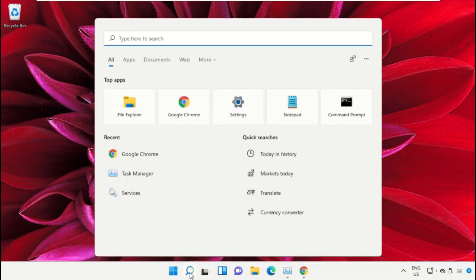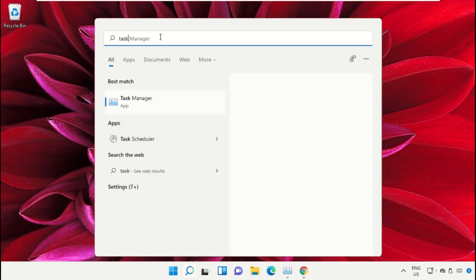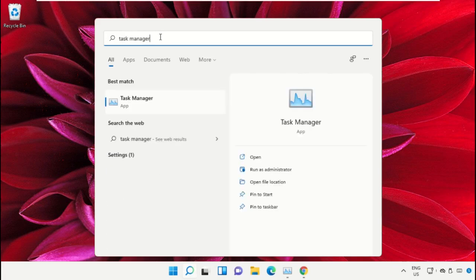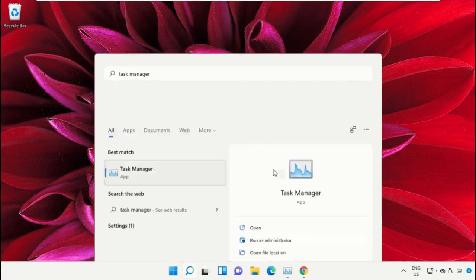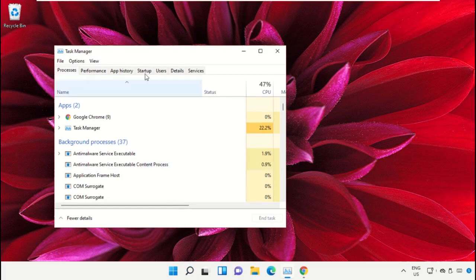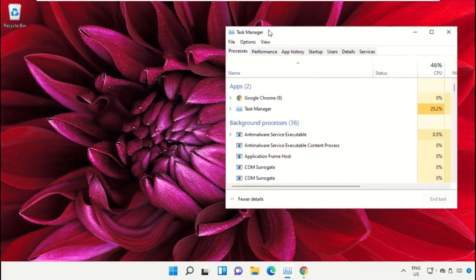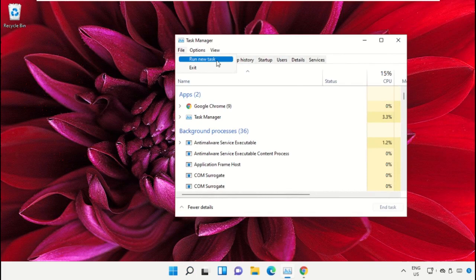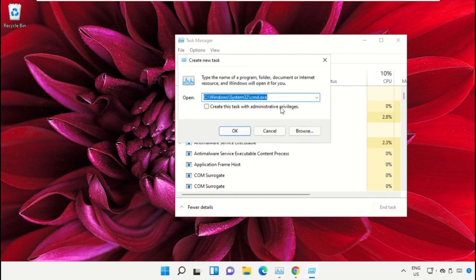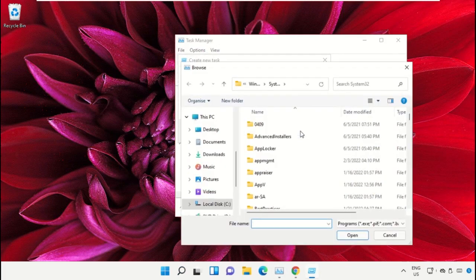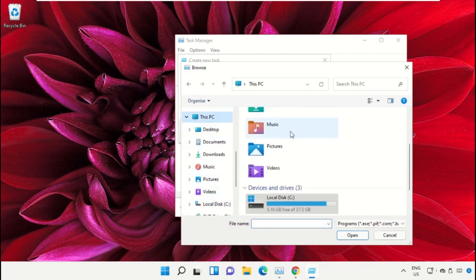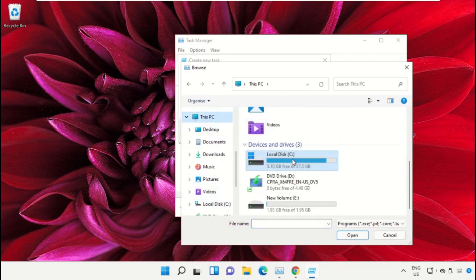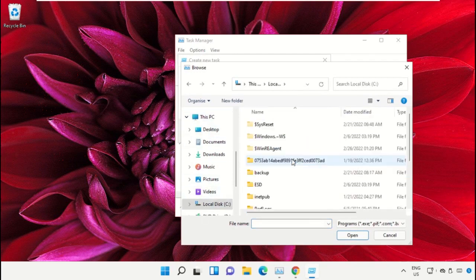Click on the search icon, then type 'task manager' in the search bar. Select 'Run as administrator'. On this window, click on File, select 'Run new task', and then click on the Browse button. Select This PC and open C drive.